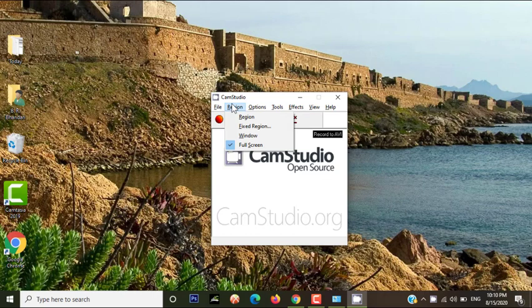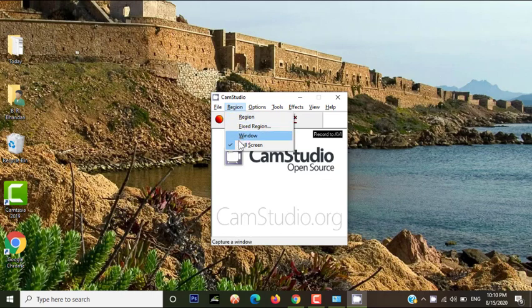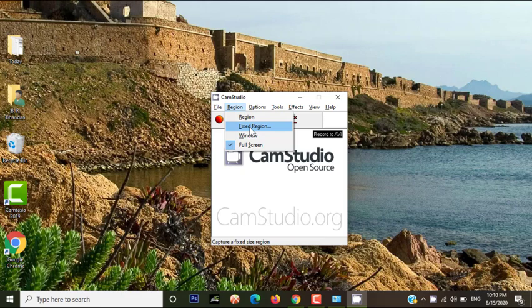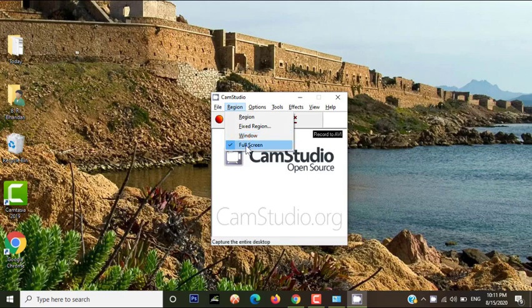You can see three types of region: Fixed Region, Window, and Full Screen. Now you need to select the full screen. Fixed Region allows you to record a fixed area, Window allows you to record the overall window, whereas Full Screen allows you to record the whole full screen.